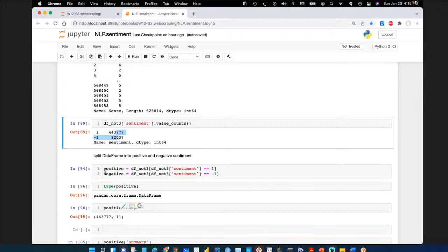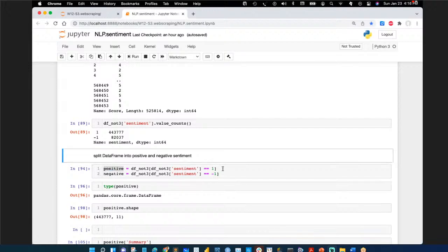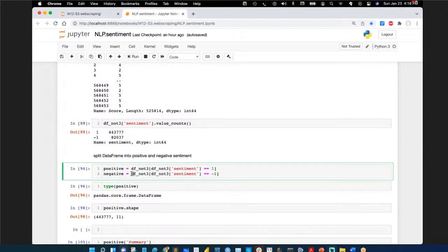Unfortunately the remaining cells can't be run live because the sentiment column wasn't generated due to the error. But looking at the saved output: filter on sentiment == 1 to get the positive data frame, filter on sentiment == -1 to get the negative data frame. You produce two DataFrames and analyze positives and negatives differently. That's good advice for sentiment analysis.